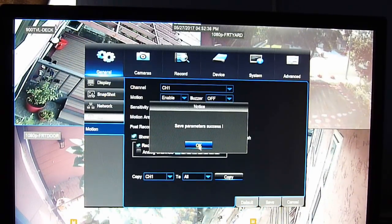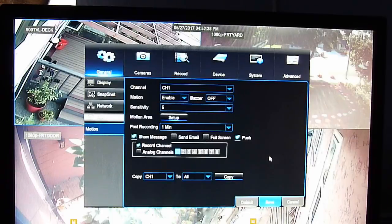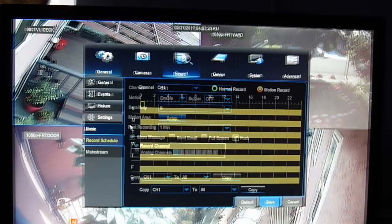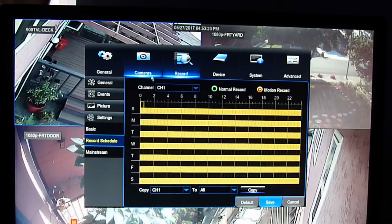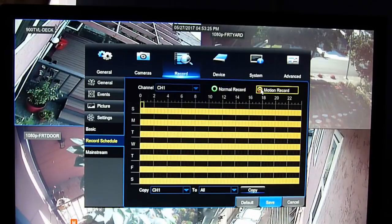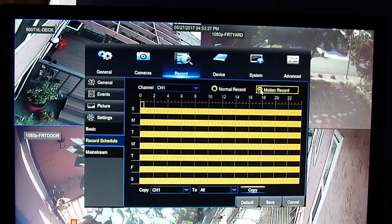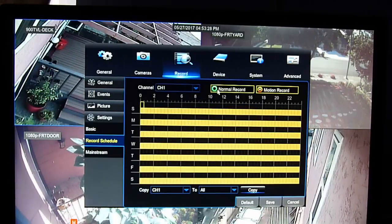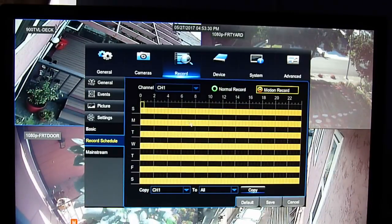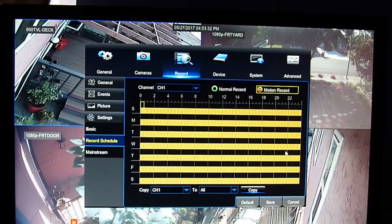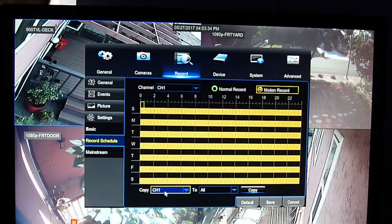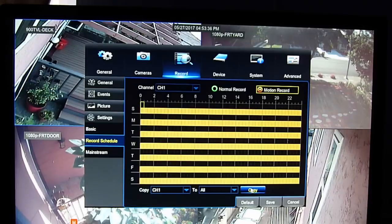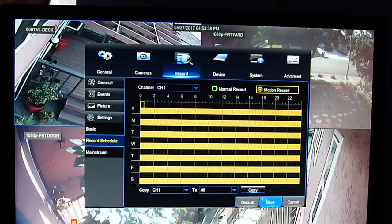If you don't save it, it won't work. Right click. It will go for the record. Always hit the motion record. Not the normal one. So it's yellow. So you can set all the way through. And then you can copy to all. And then you save it.